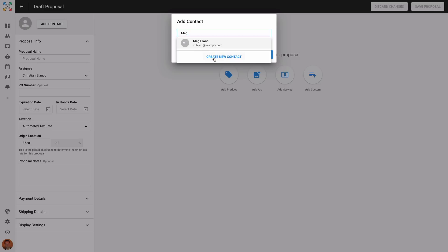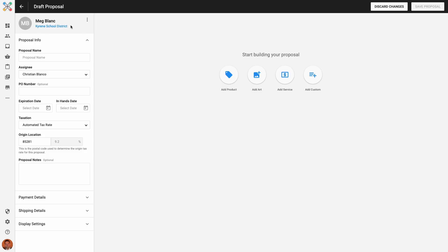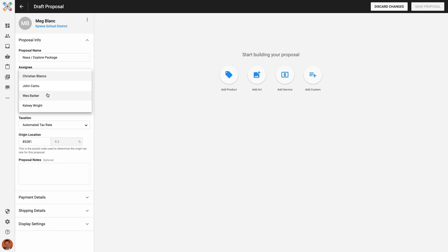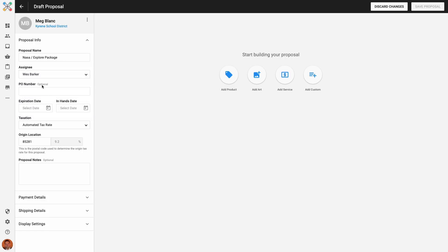I can also choose to create a new contact for the proposal and the CRM at the same time. Next, I'll give the proposal a name and I'll choose an assignee. This is the salesperson or customer service rep I want to assign to this proposal. Internally, this person will be listed as the assignee. To the client, this will show as the person who prepared the proposal for them. If the client has an existing PO number for their order, it can be entered here as an option.